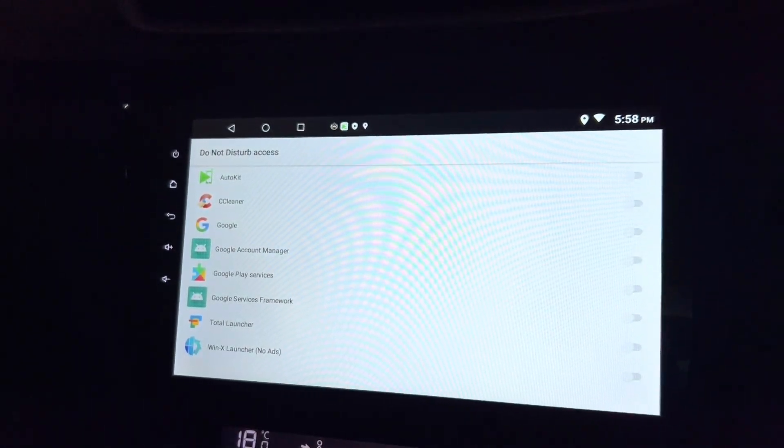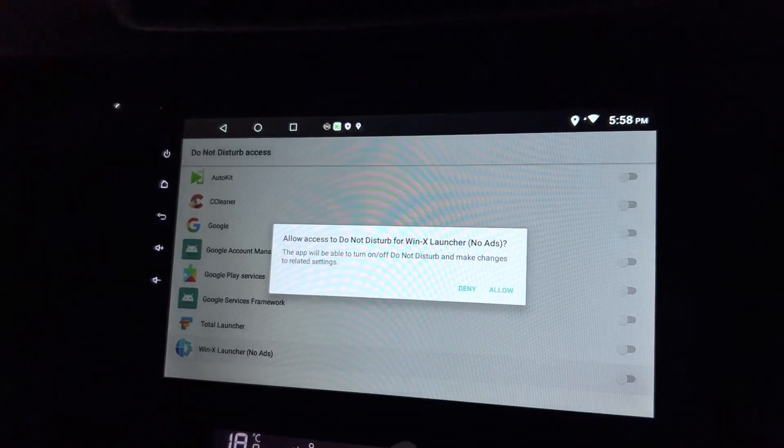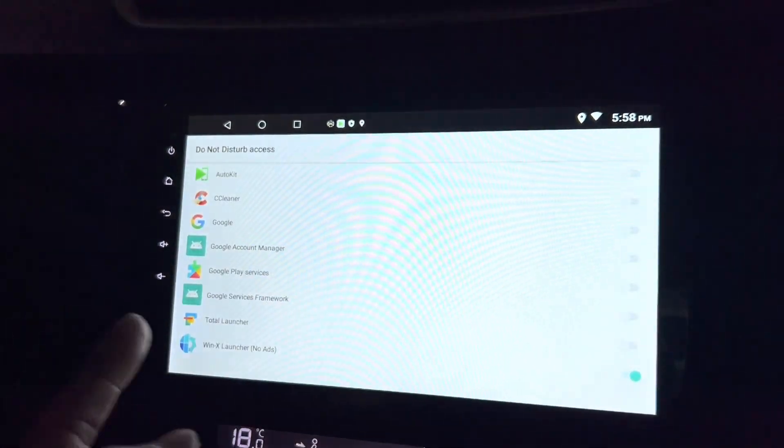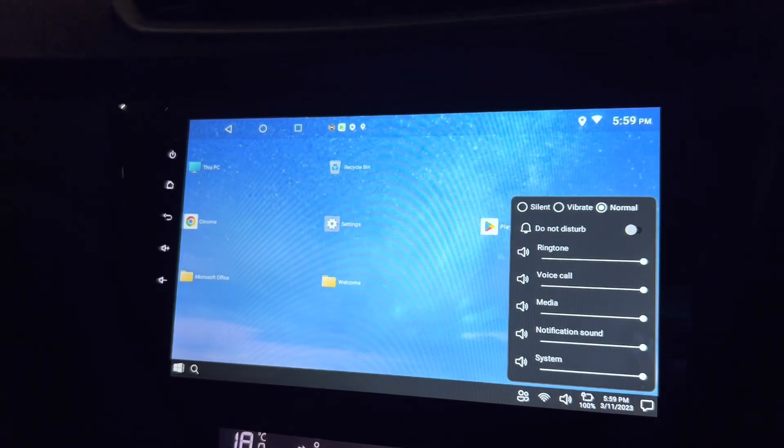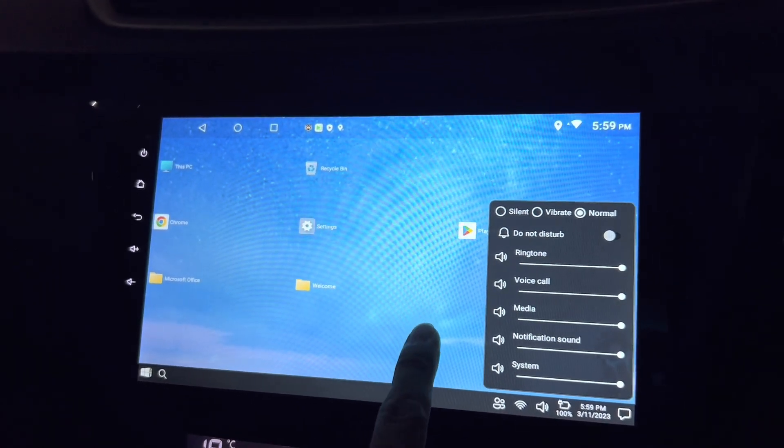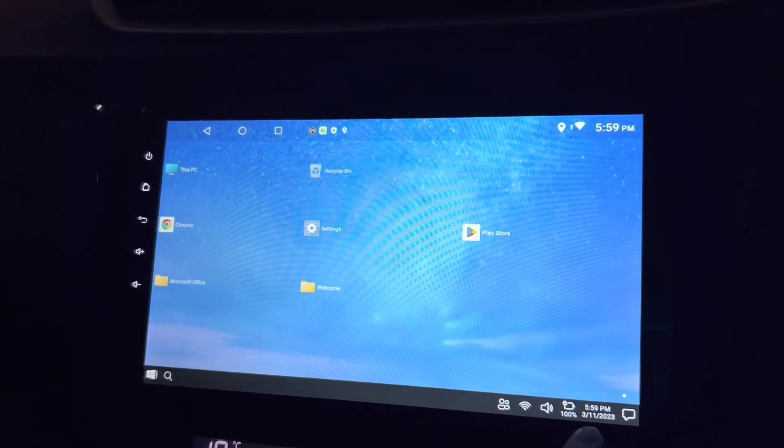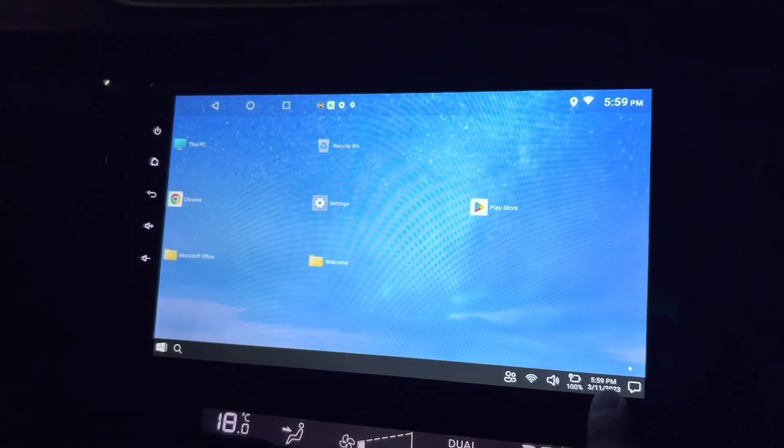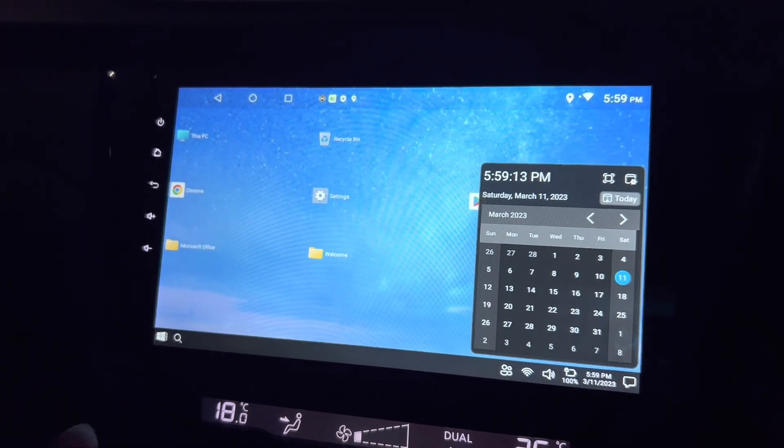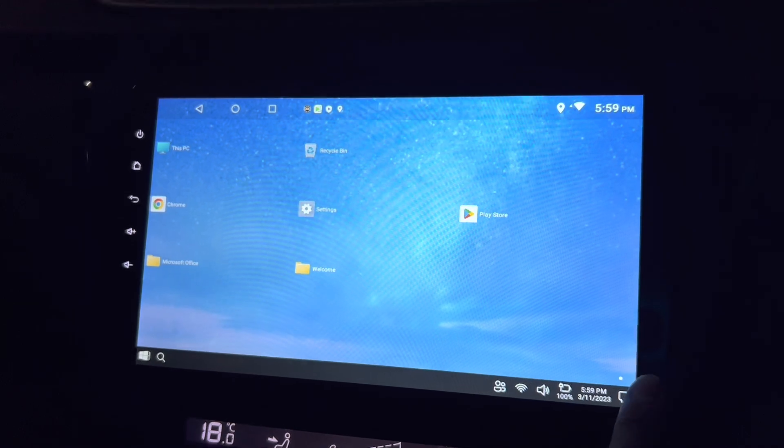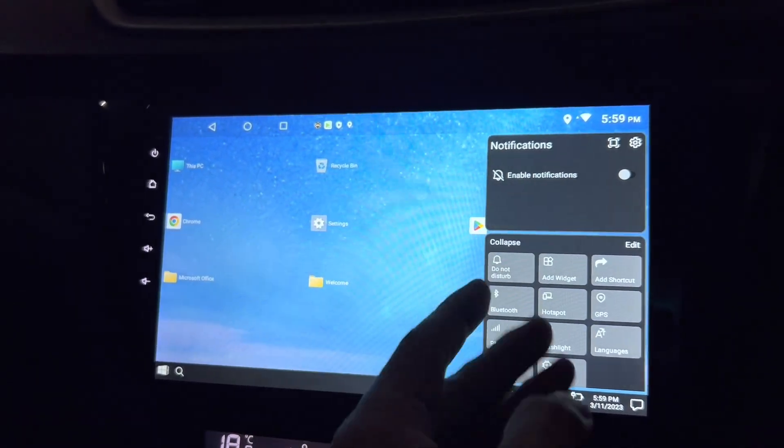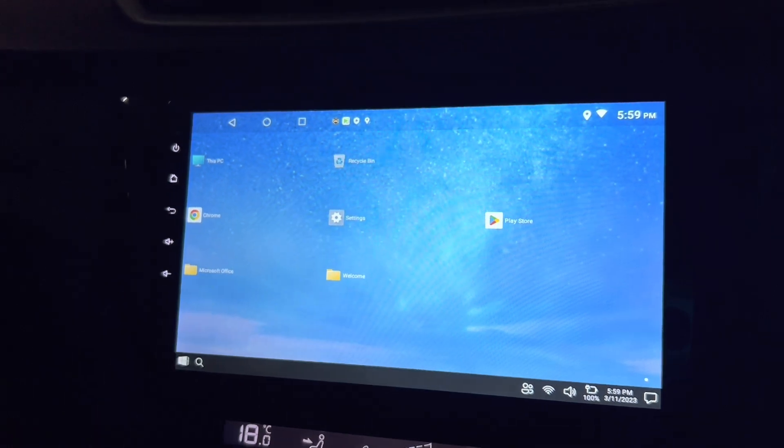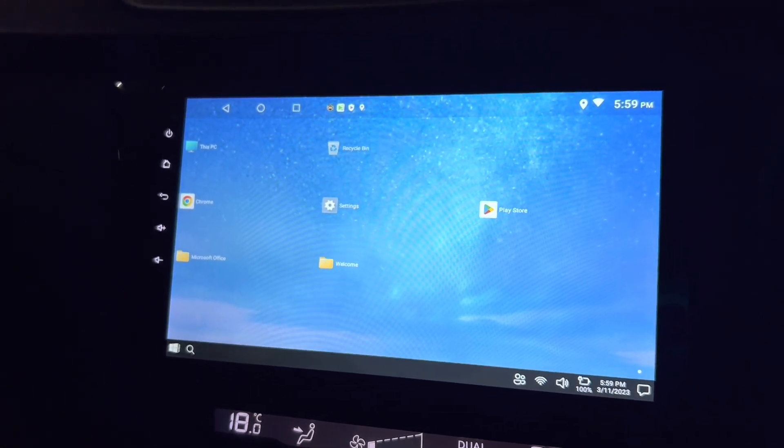So I just need to use the WinX Launcher. Allow do not disturb, okay, there you go. Wow, interesting. Okay, then you have this battery, this is always connected so you don't have to worry about that. You have the data. Wow, okay, this is easy to understand. And here there's notifications. This is exactly how Windows looks like and it's so familiar.